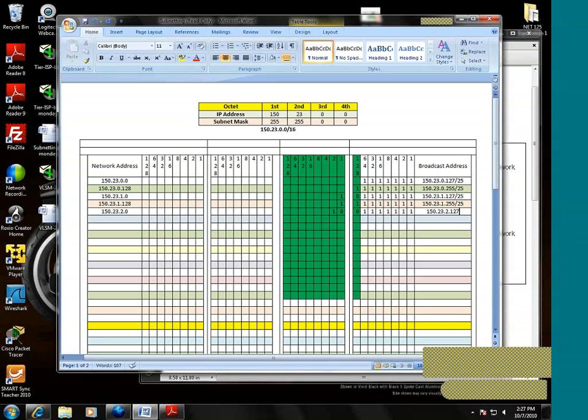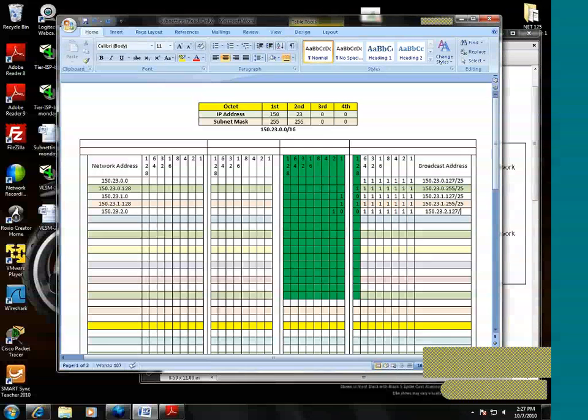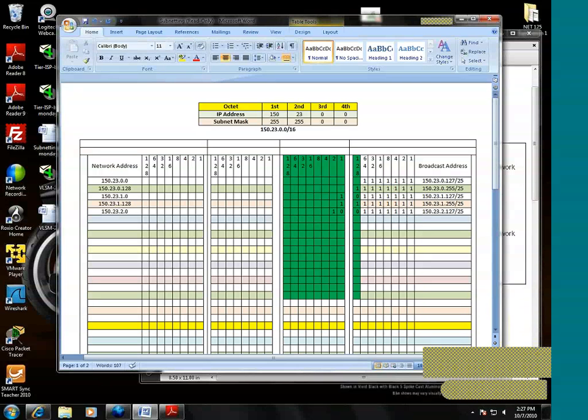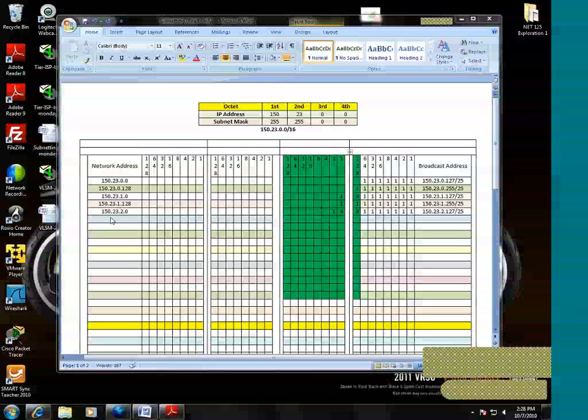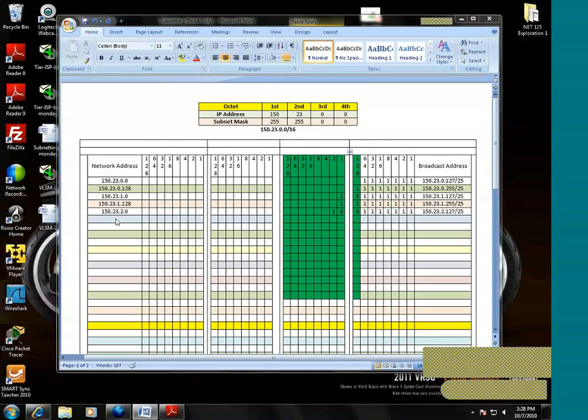And the host portion of the broadcast address. Let's go ahead and compute the next network, the 150.